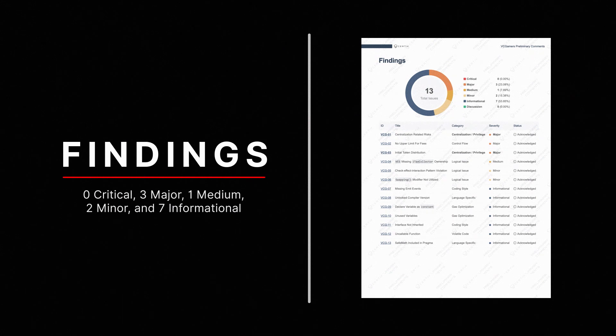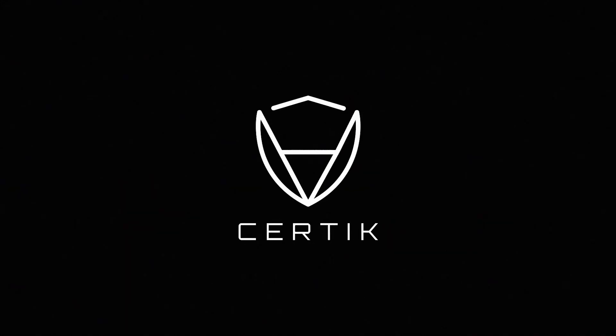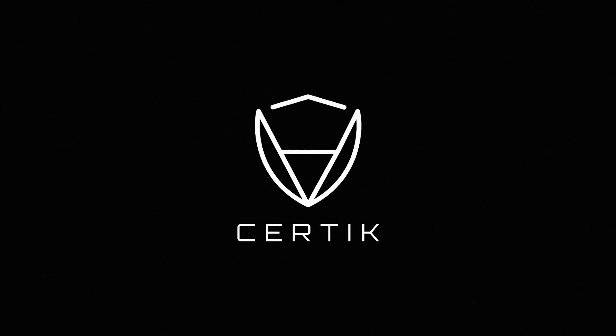The VC Gamers team has acknowledged all of the issues. Visit Certiq.com for the full report.